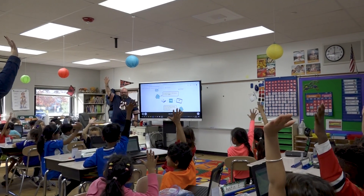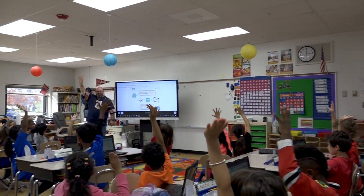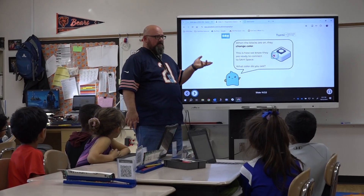I'm so excited we have this opportunity. I'm excited to learn more about it and just see how many more ways I can use Sam Labs to support the curriculum.